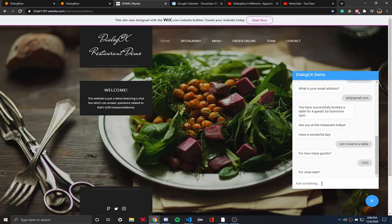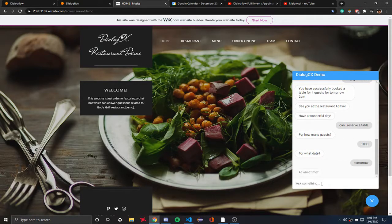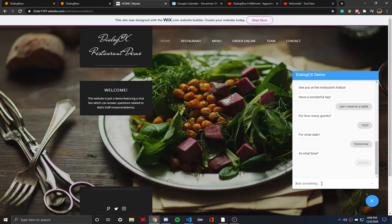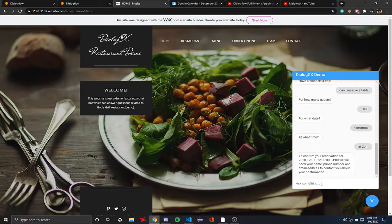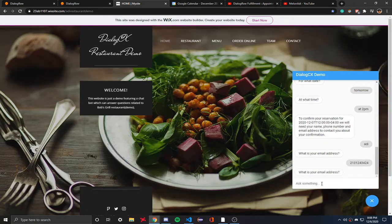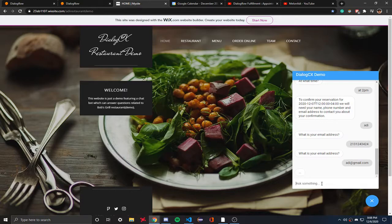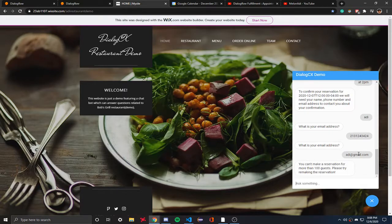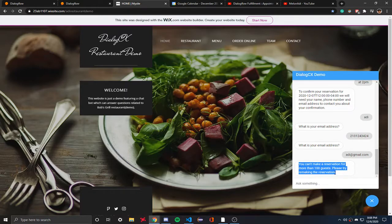I tried entering 1,000 guests. As you can see, it says you cannot make a reservation for more than 100 guests — please try remaking your reservation. So I added code that handles the case where someone tries to book more than 100 guests.